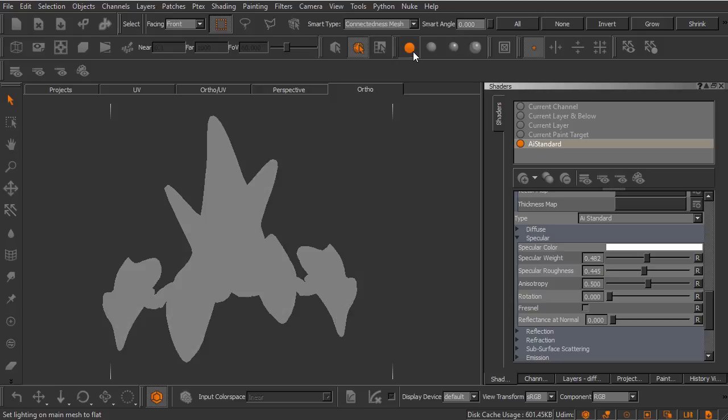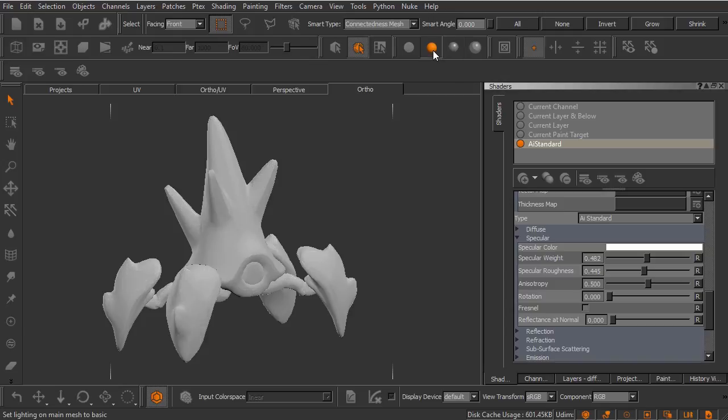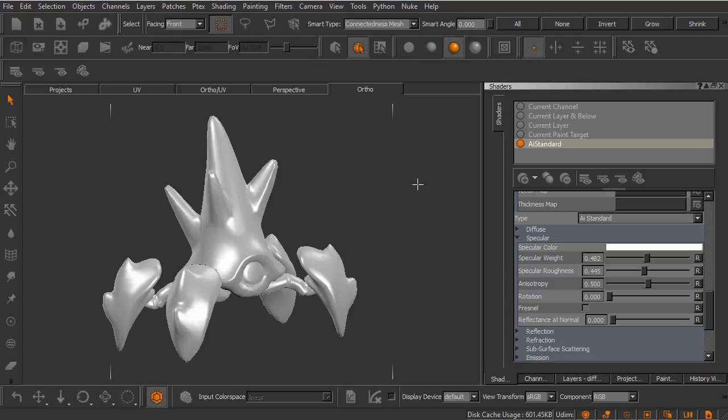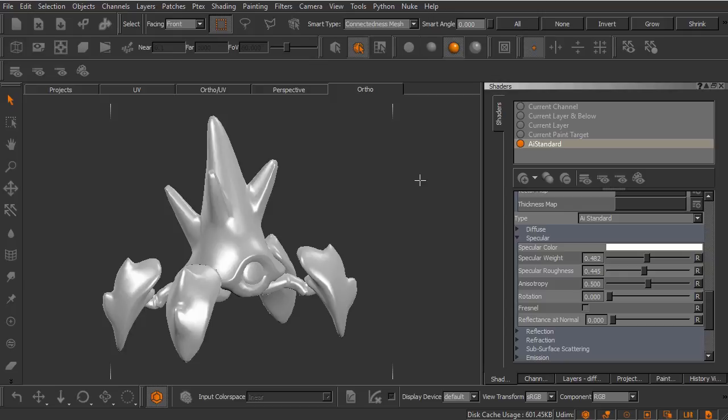When you're working inside Mari's canvas, those three buttons to control the three lighting modes are right up here. There's flat lighting, there's basic lighting, and there is full lighting. You can see basic lighting is basically just lacking the specular reflections. We can also switch between these three lighting modes using the F1, the F2, and the F3 keys on our keyboard. Pretty simple to remember.